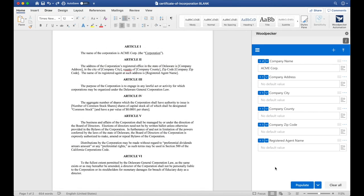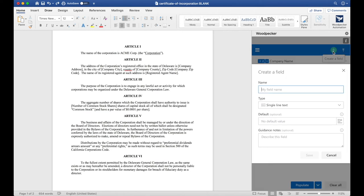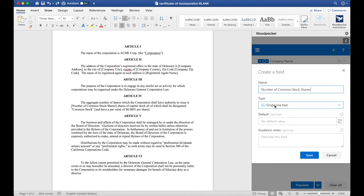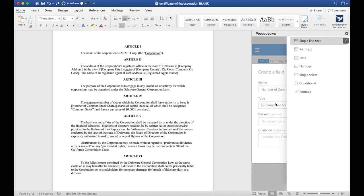Now, let's create a field for Number of Common Stock Shares. To do so, we'll click the plus button again and name this Number of Common Stock Shares. Number of Common Stock Shares is almost always likely to be a number instead of text. So, for the type here, I'm actually going to select Number, which will only allow me to enter in numbers and not any letters.